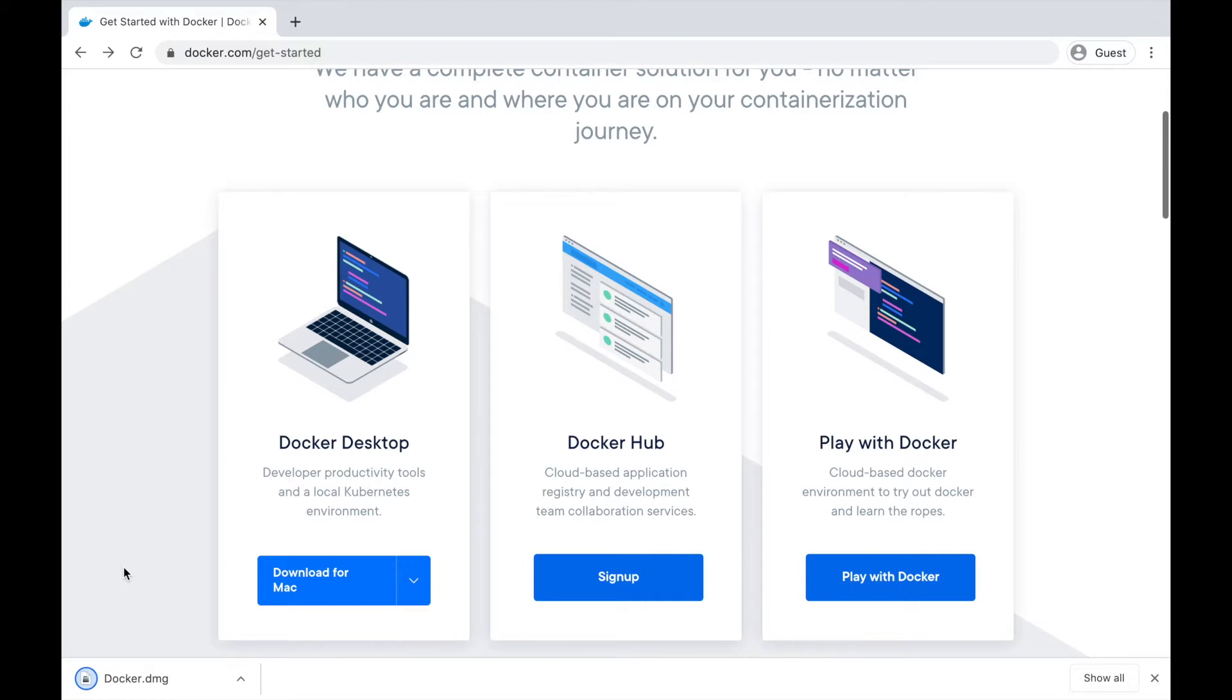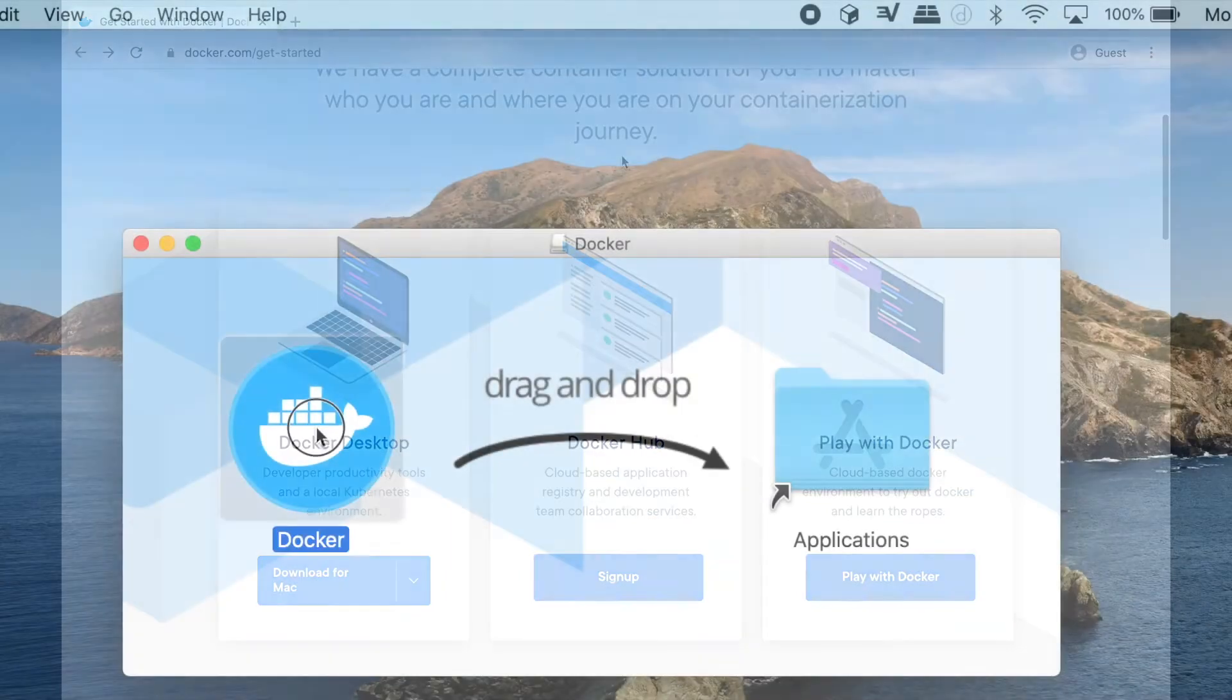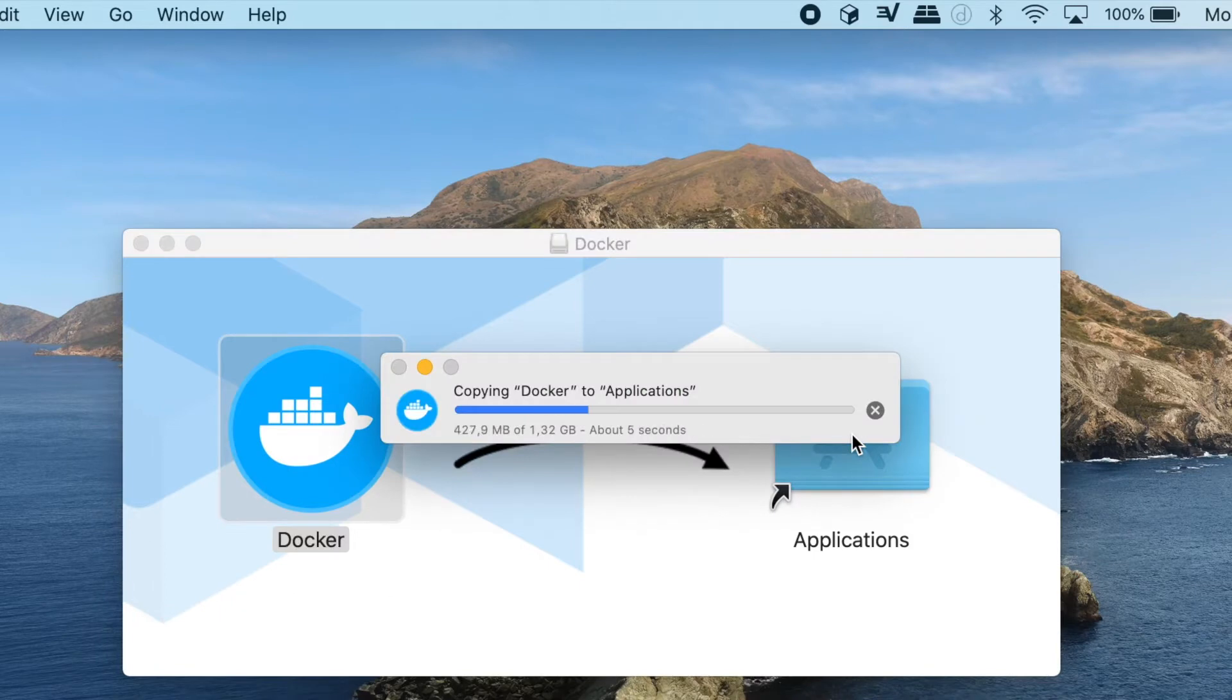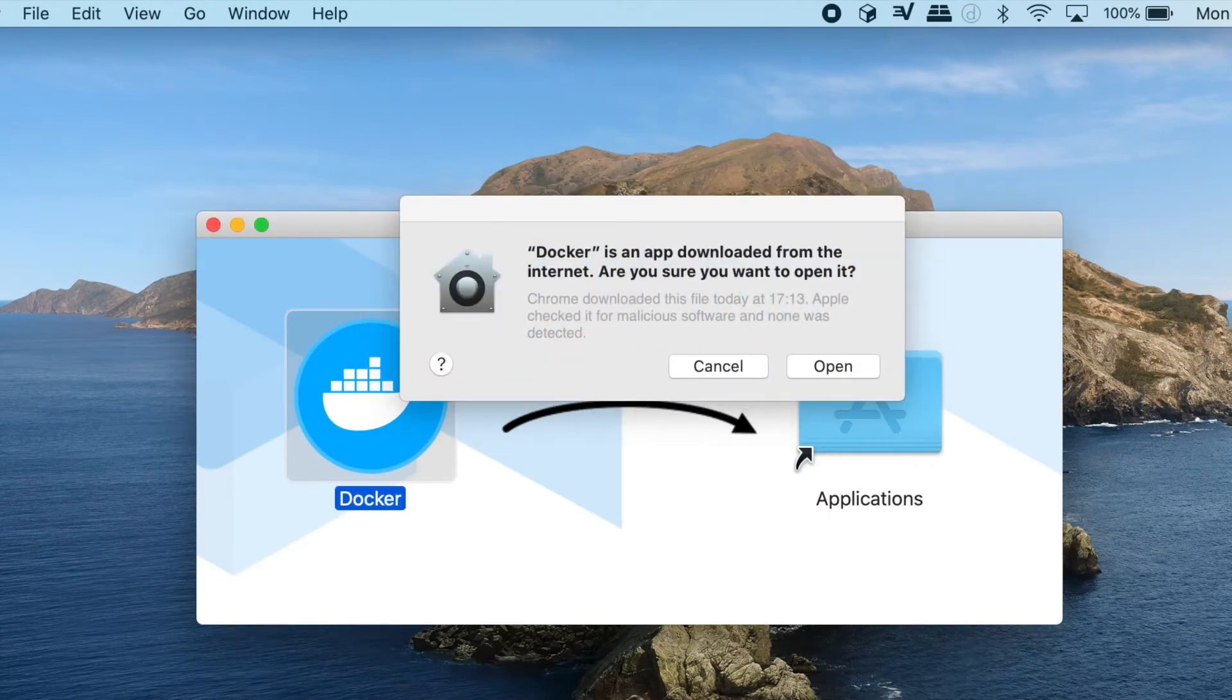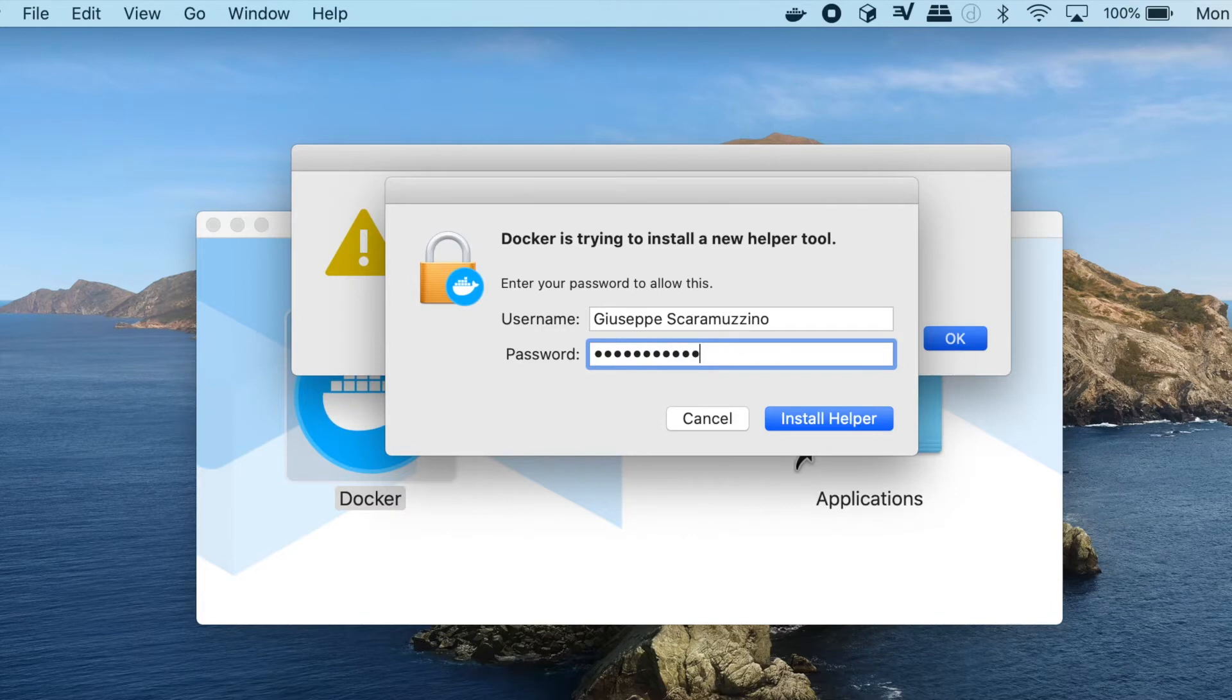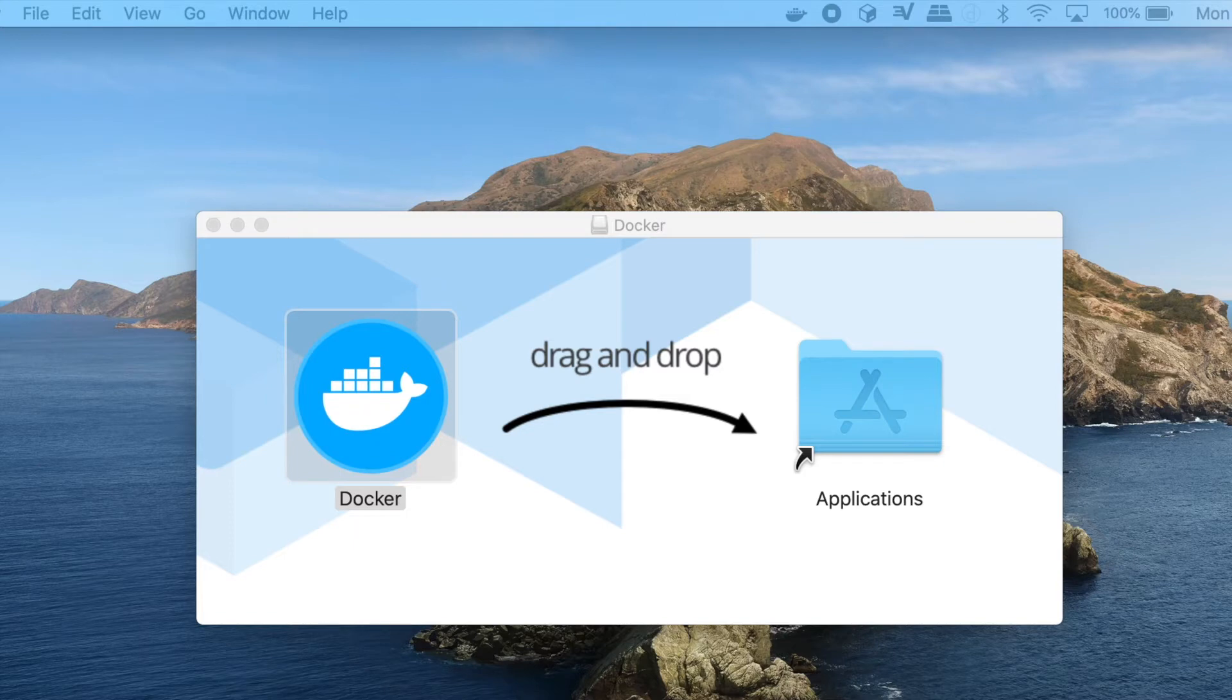Now let's install it and just wait. Docker is now running.